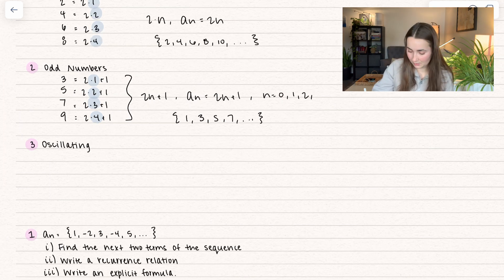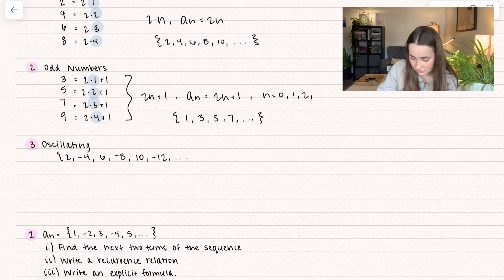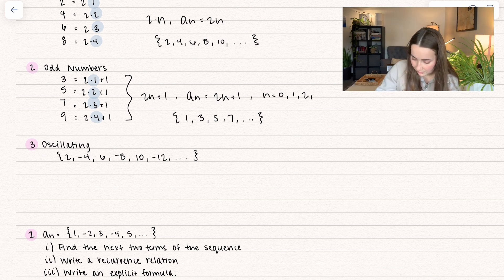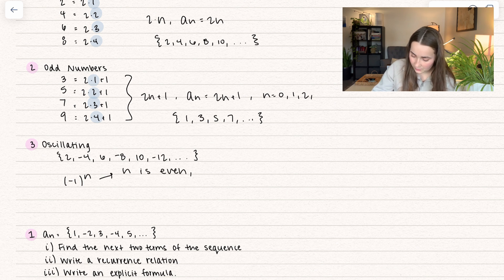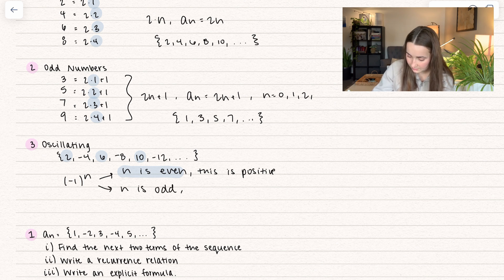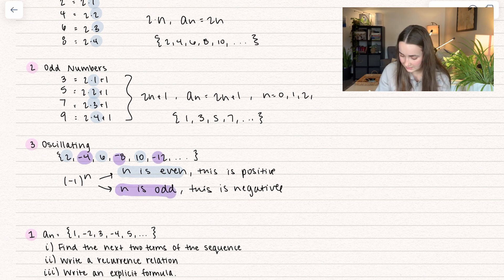So what if we had oscillating numbers? Let's take an example like positive 2, negative 4, positive 6, negative 8, positive 10, negative 12, so on and so forth — I just chose even numbers. How do we represent that? Well, think about it. If we have negative 1 raised to some power n, if n is even, we have that this is positive. And take a look at all our positive numbers: 2, 6, 10, so on and so forth. Now when n is odd, this is going to be negative, and this is where we get all of our negative numbers.